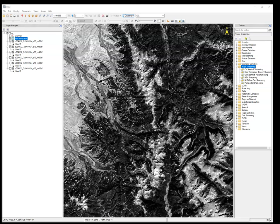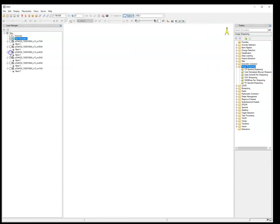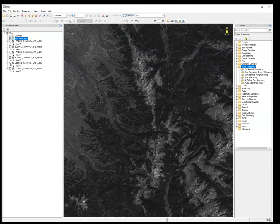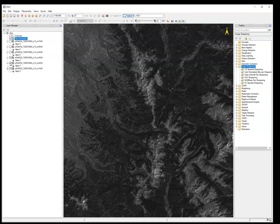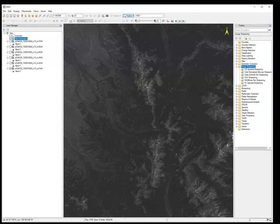So we've got these individual bands that we can turn off and on. But they're each sort of standalone grayscale images, right? Because they're only recording the data from one portion of the electromagnetic spectrum.